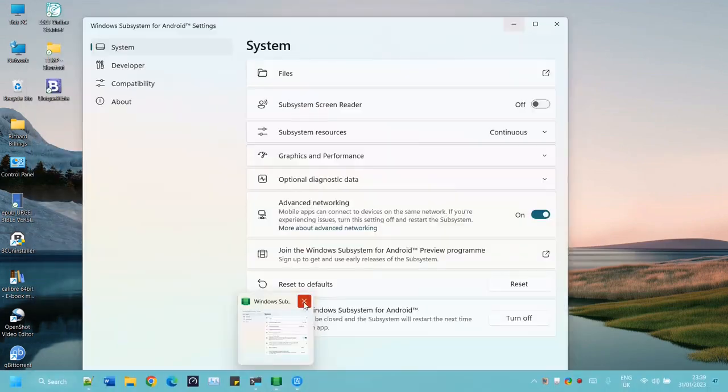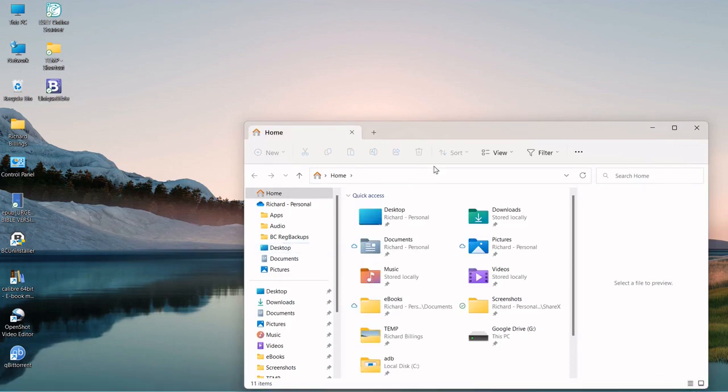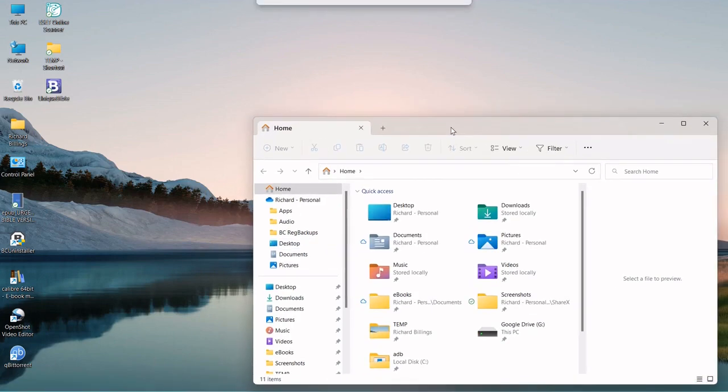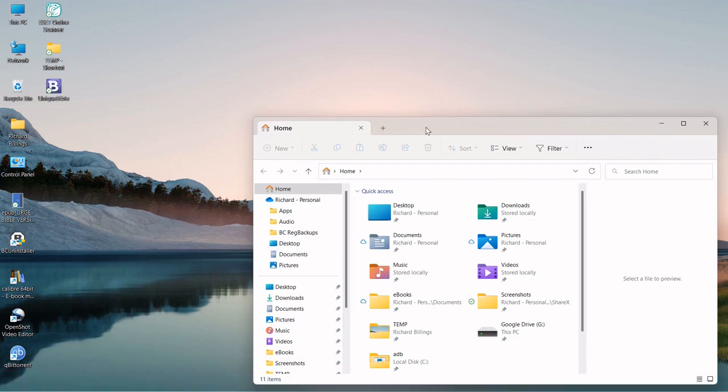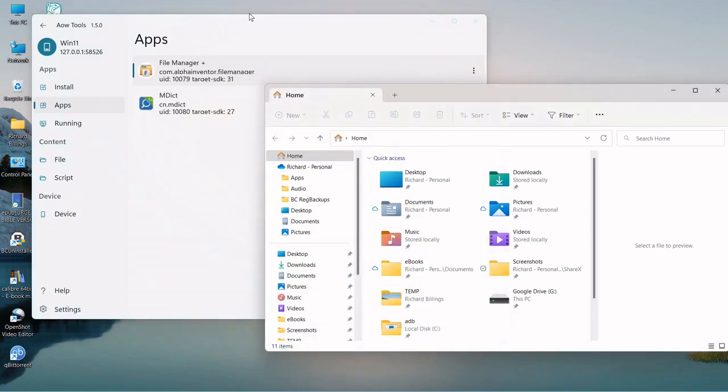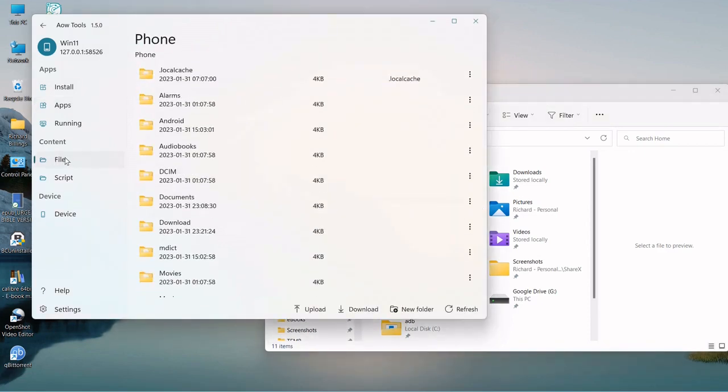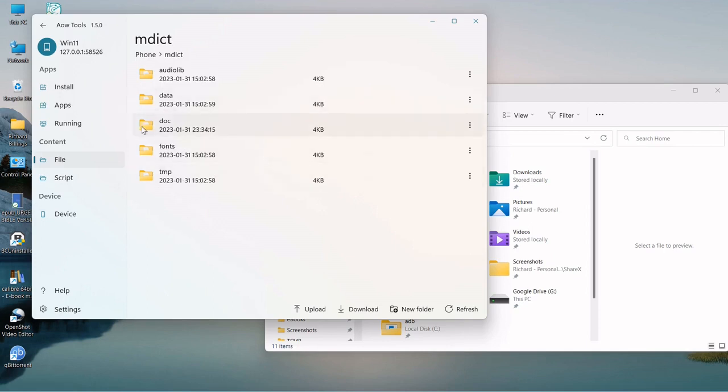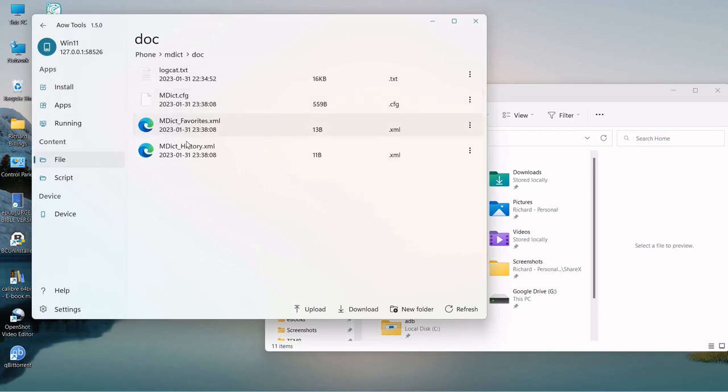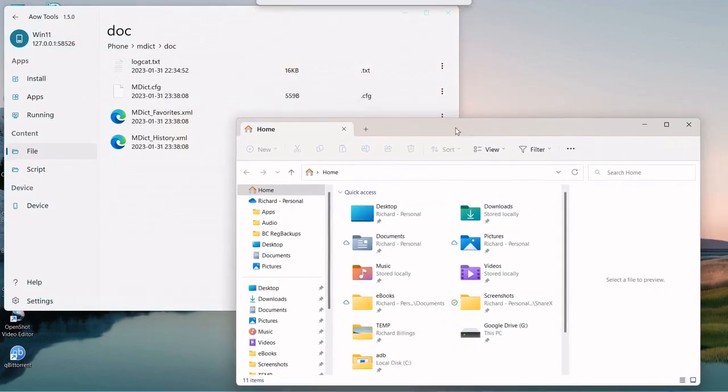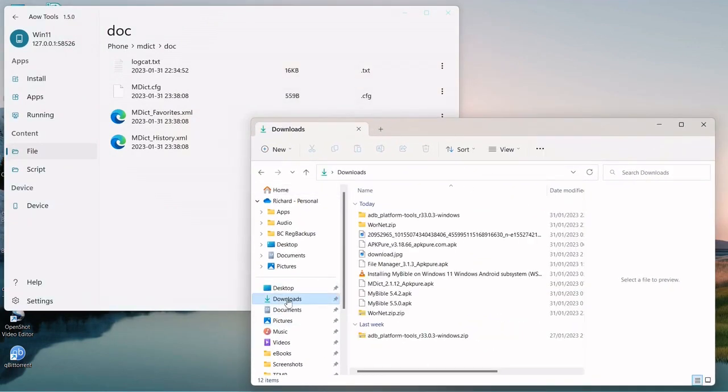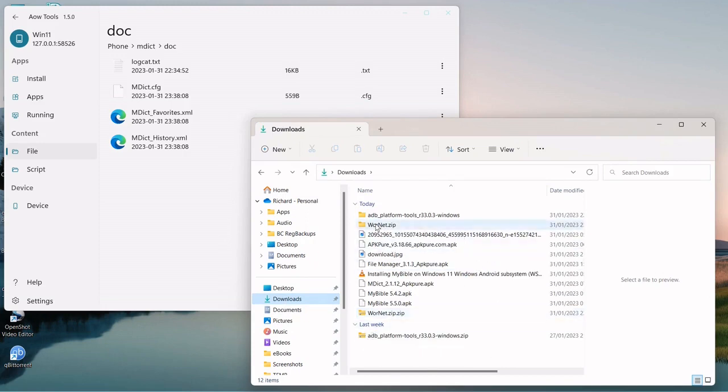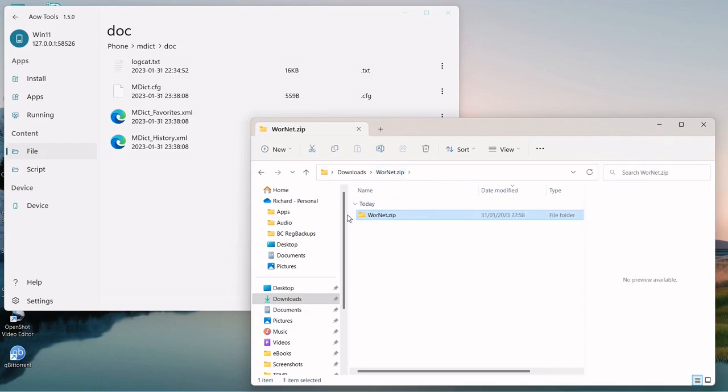This manages the files within the subsystem. You can't use this to move files from the subsystem to the Windows environment. So this is a really nice interface, nice and clean. It's powerful enough for intermediary use. We started that. There's nothing in them. We'll transfer them into the MDict folder.